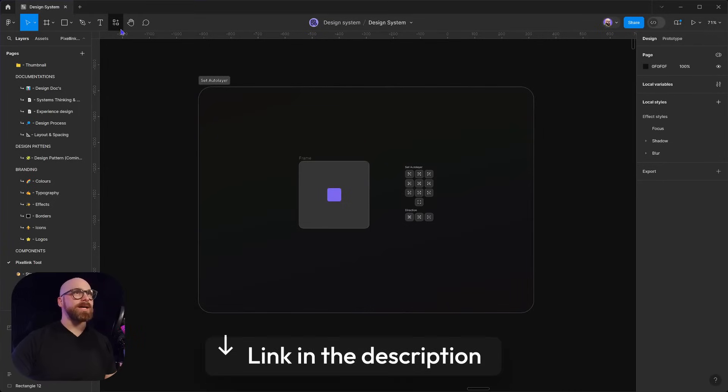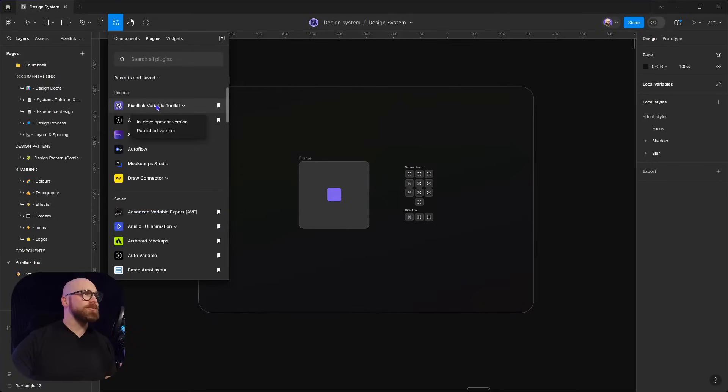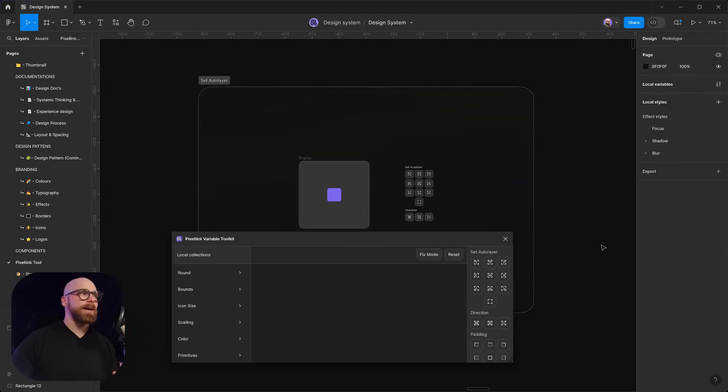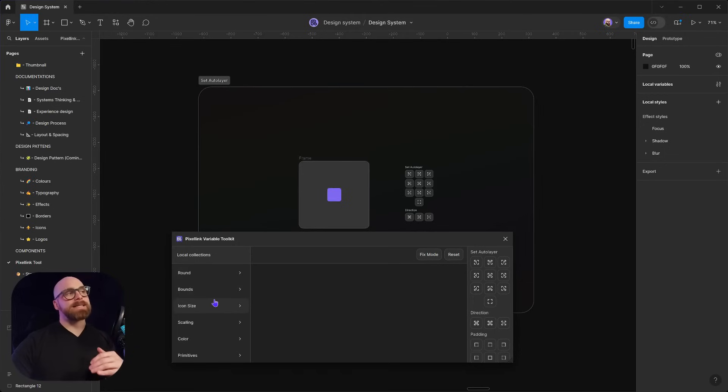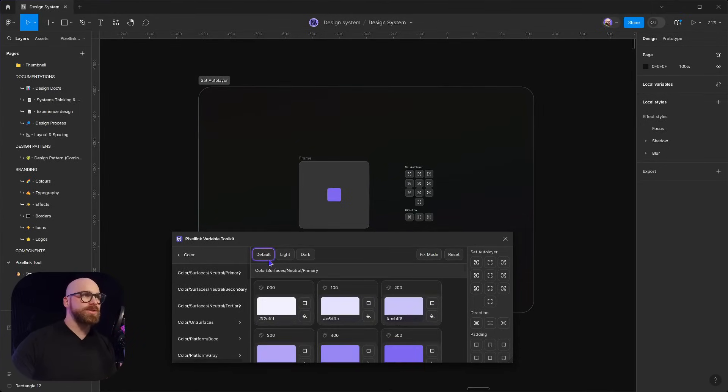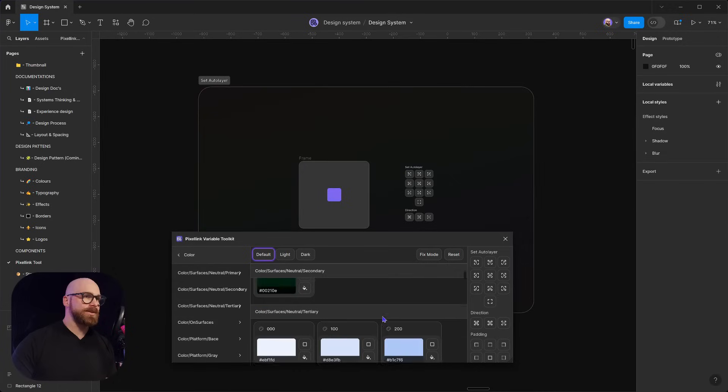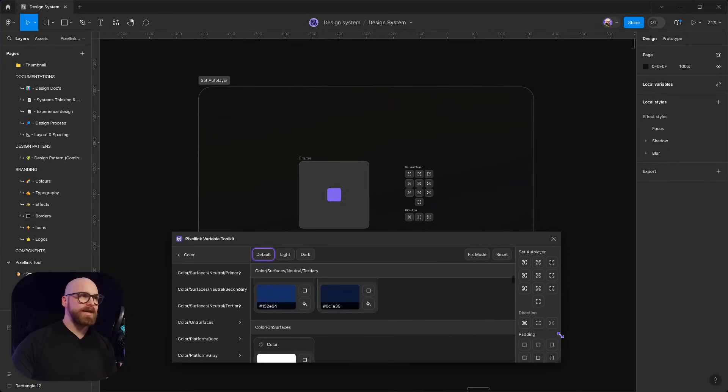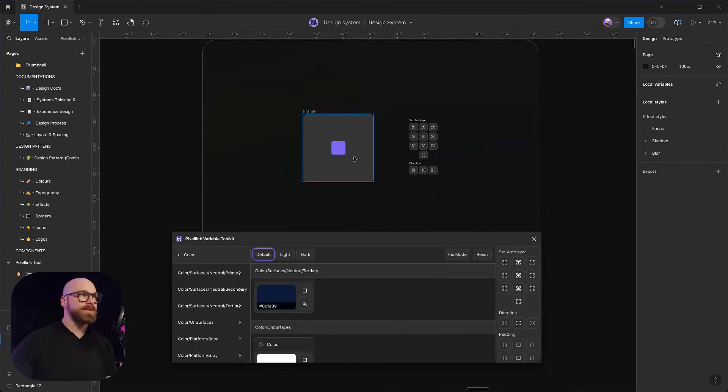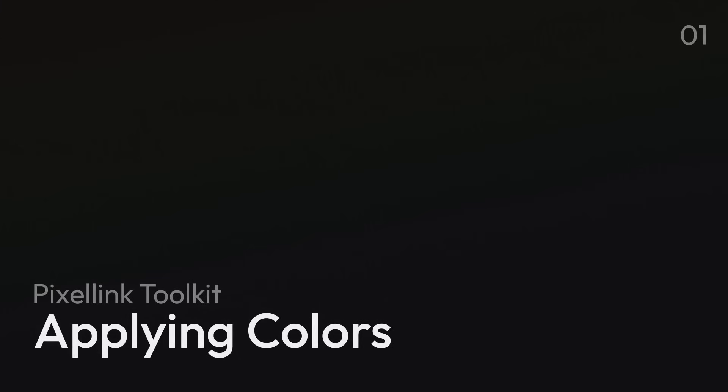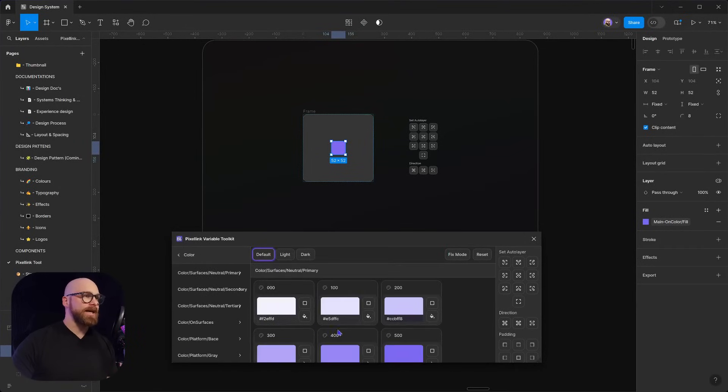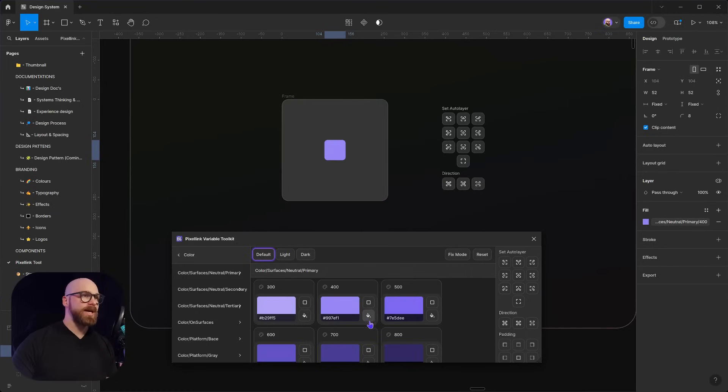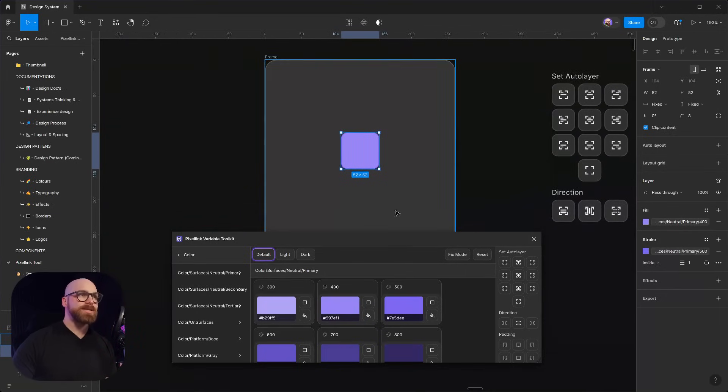We're going to grab our Pixel Link Variable Toolkit in Figma and open it up. It will load our local variables as well as external variables if available. You can click on one of those and see the groupings I've set up with the variables inside. I can drag this panel out from the corner and drag it back in. I've got this frame here, and I can apply my fill and apply a different outline directly to my design.